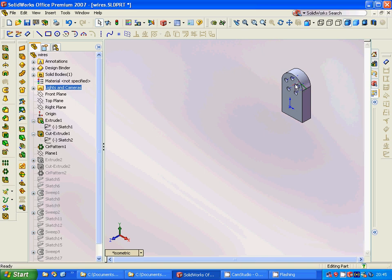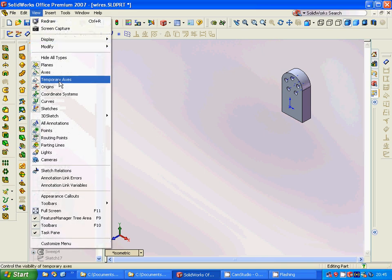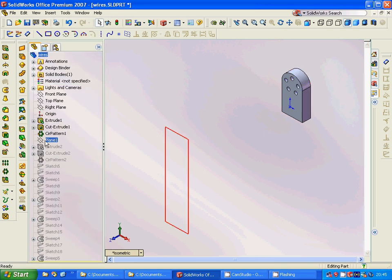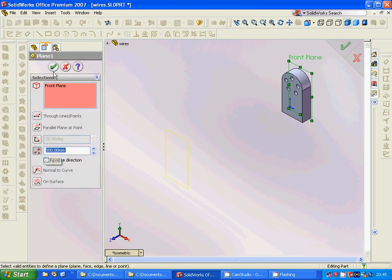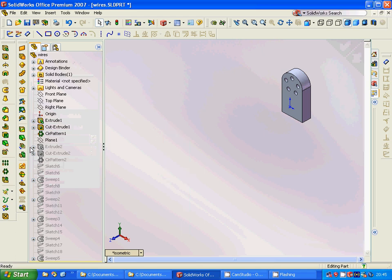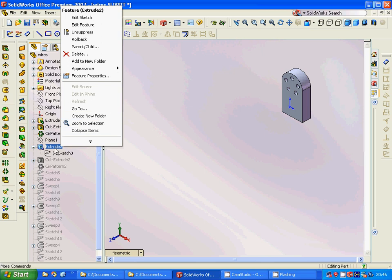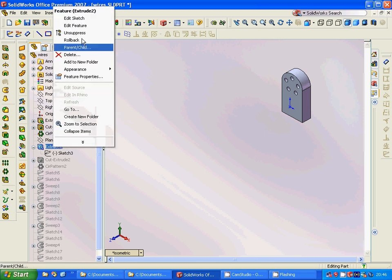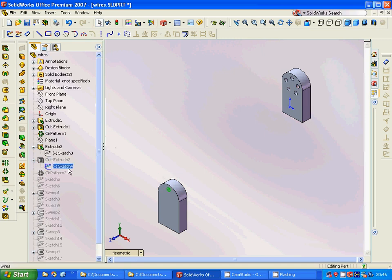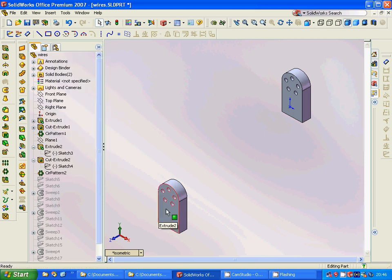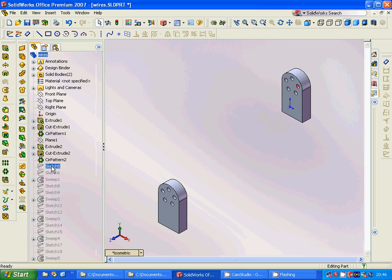Make a plane offset 300 millimeters from the front plane, then make the same model over that plane — extrude it, cut extrude, and apply the same circular pattern. Now we have both parts.